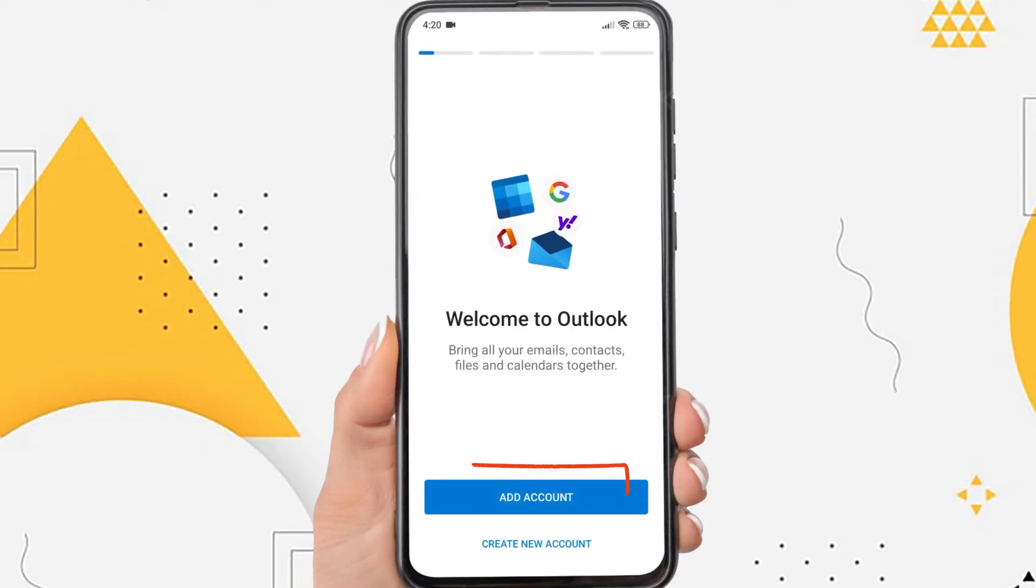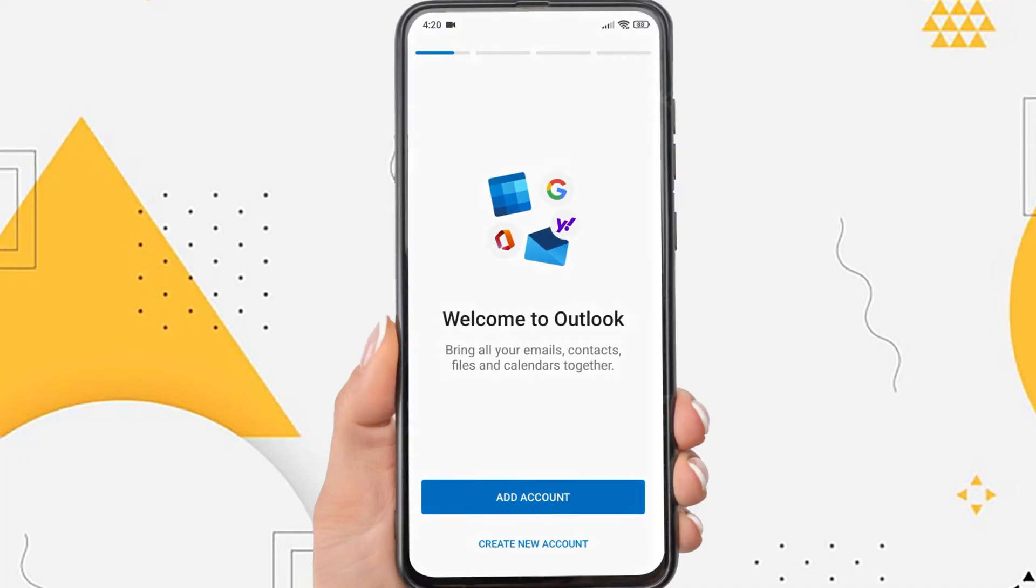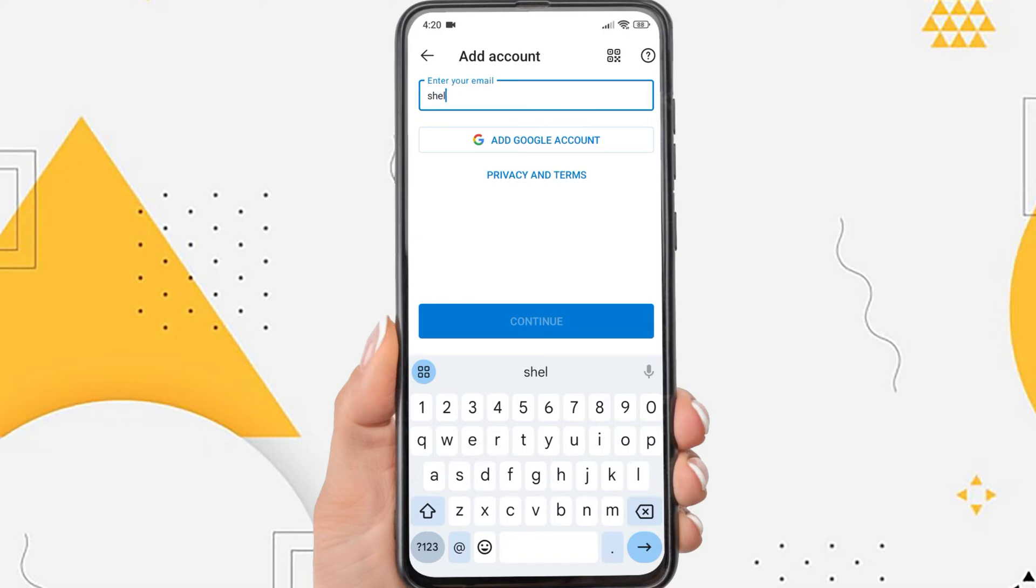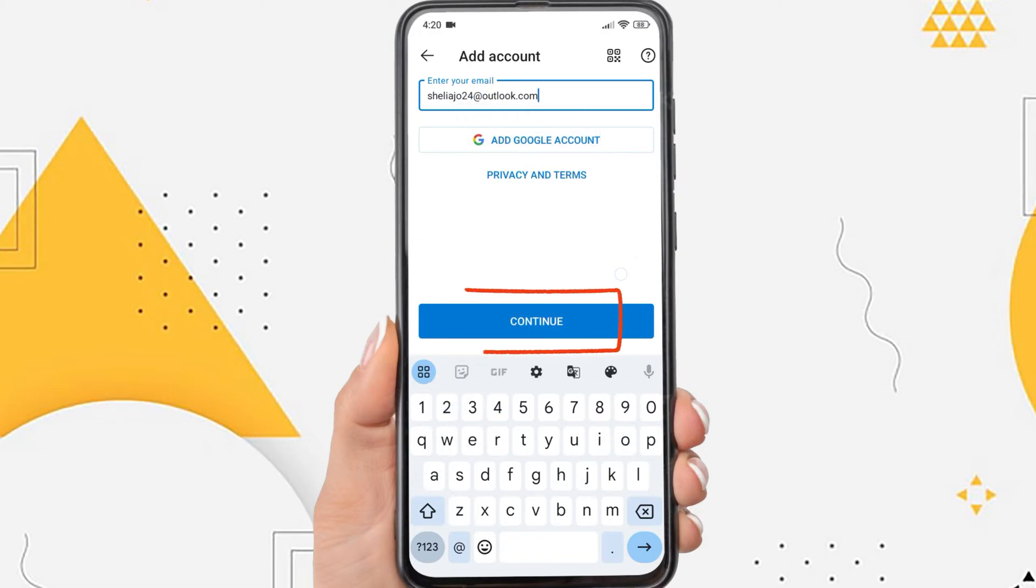Tap Add Account. Enter your Outlook email address here. Tap Continue.